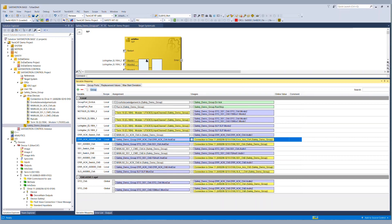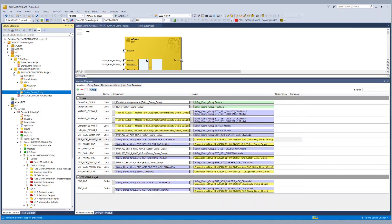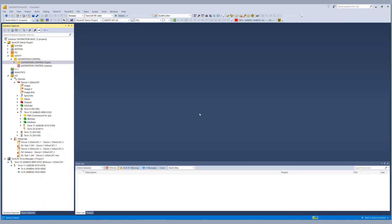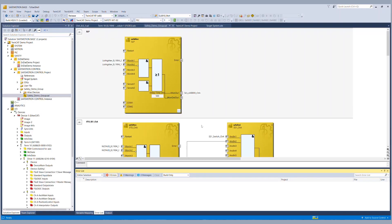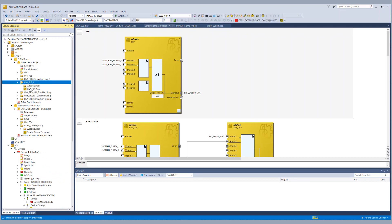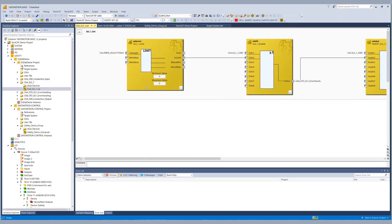So basically that was all for the generation of the safety functionality. The last step we still have to do of course is to configure our SLS functionality. To do that we go to the AX8000 safety project to the corresponding TwinSafe group for SLS1 and we have a safe limit function block where we configure our pre-calculated values.